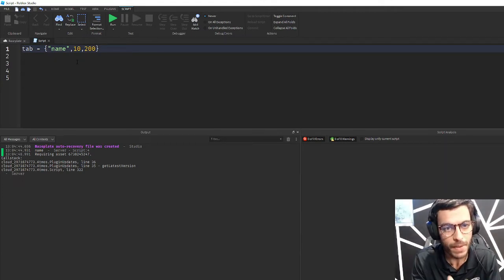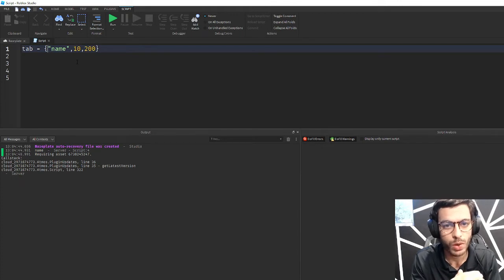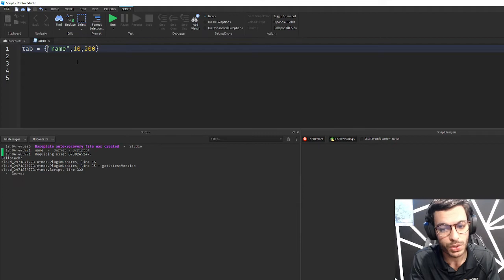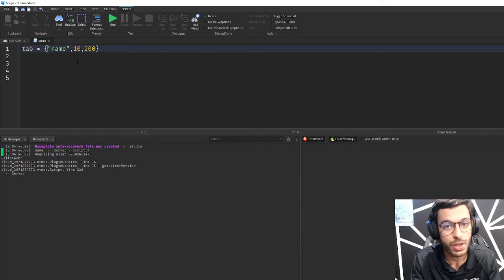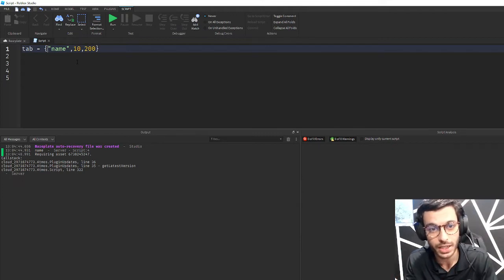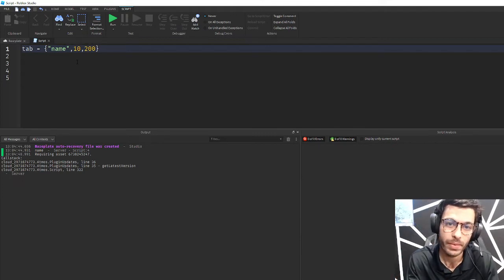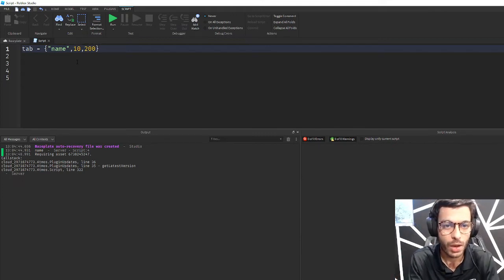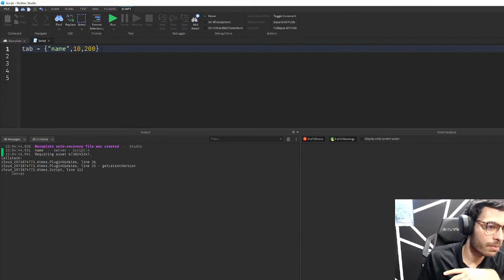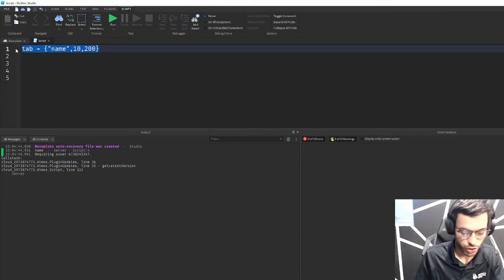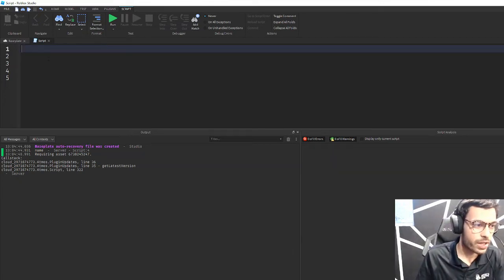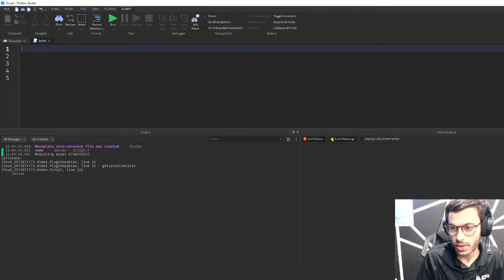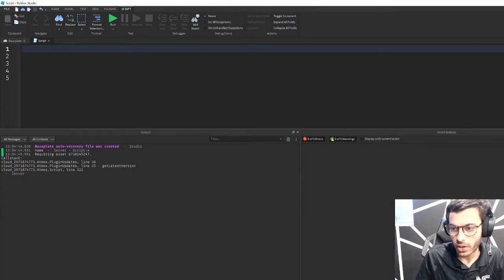Now when it comes to metatables, that is where you get behaviors or functionality. Metatables include functionality into a table. Now what do I mean by functionality? We should know what a function is by now.